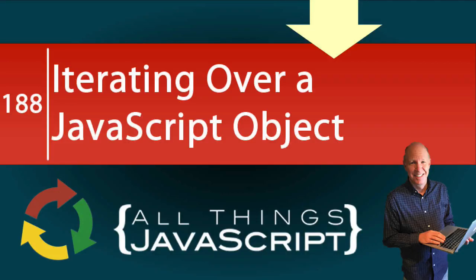For many years, the for in-loop has been available for iterating over an object. As opposed to general objects, arrays have so many options available for working with the elements. In this tutorial, we're going to look at accessing the keys and values of an object through an array.